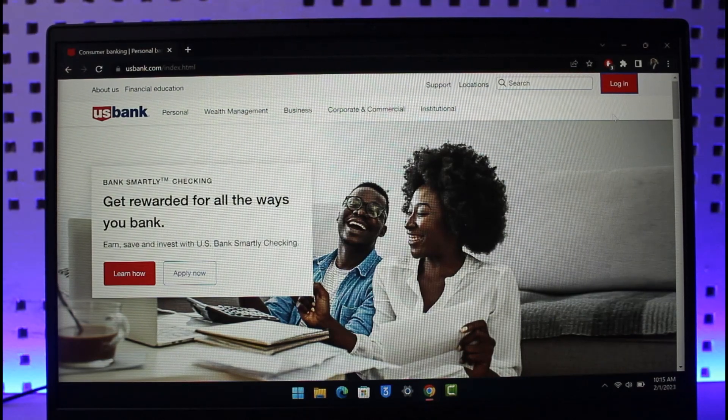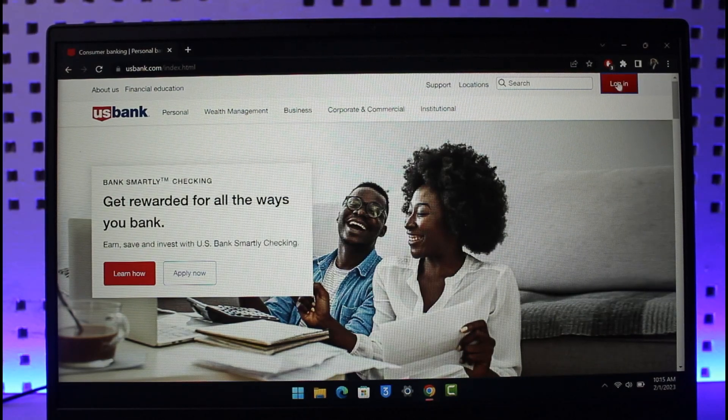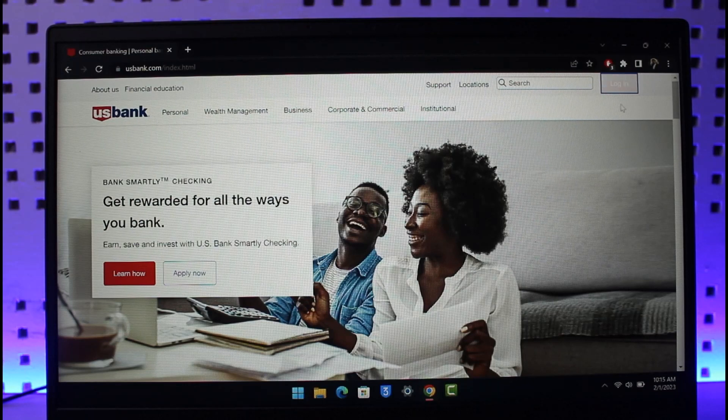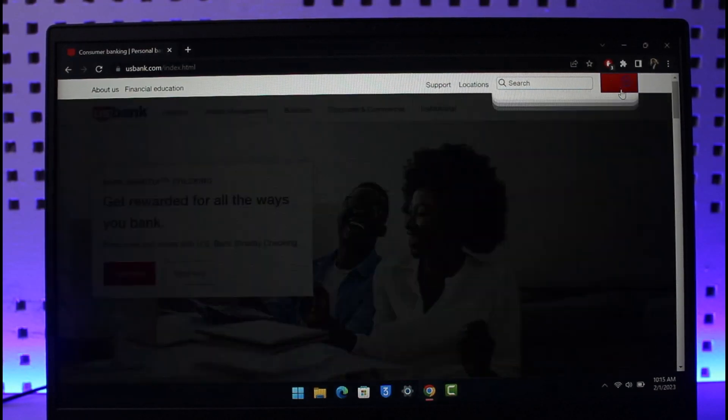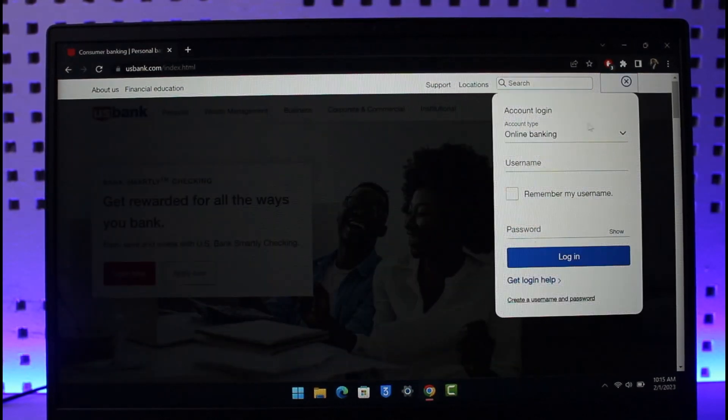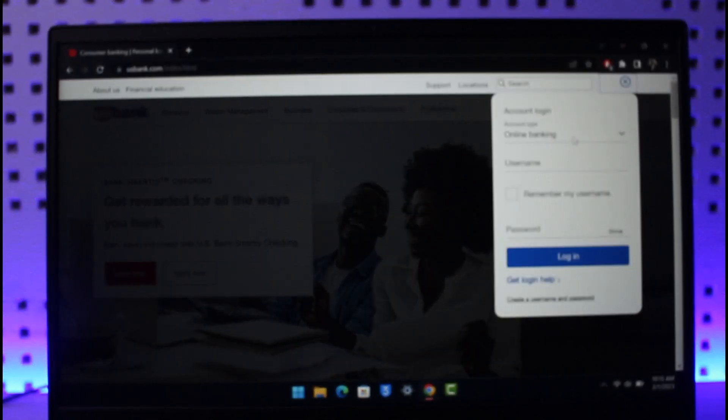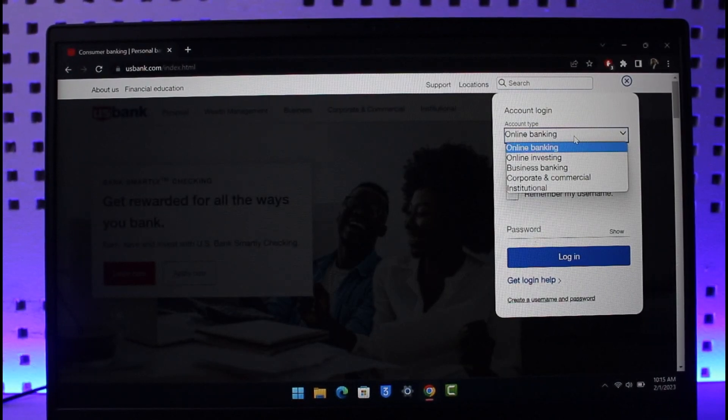On the very top right hand side you can see this login button. Just hover your mouse icon over it and click on login. Over here you can select your account type, which is of course your online banking account in this case.